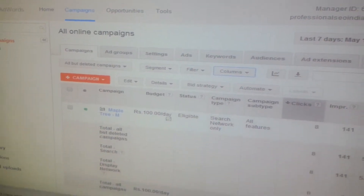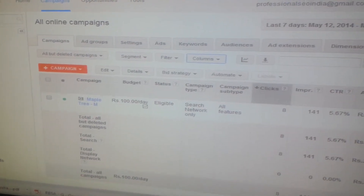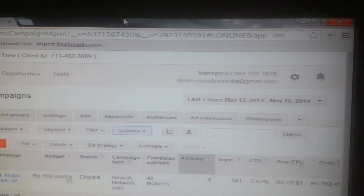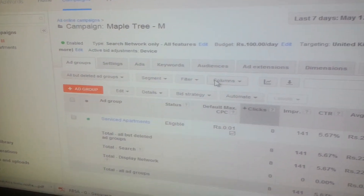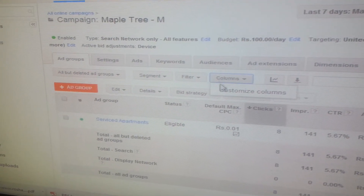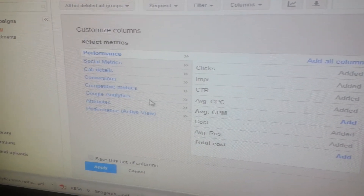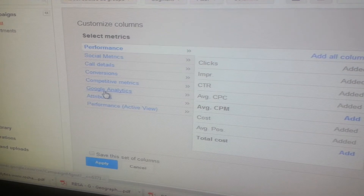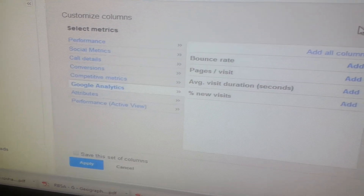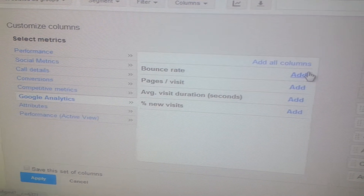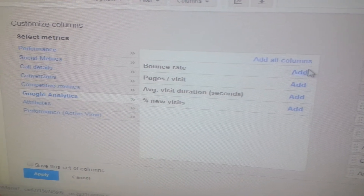Now that you have linked your accounts, you can add columns to the reports. Here are the steps: click on Campaigns or Ad Groups, then click on the Columns button and select Customize Columns from the drop-down menu. Select the Google Analytics category from the left side column drop-down menu. Click Add for each column you want to add, and then click the Apply button.